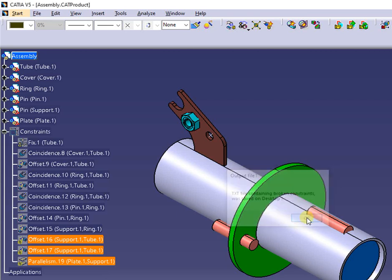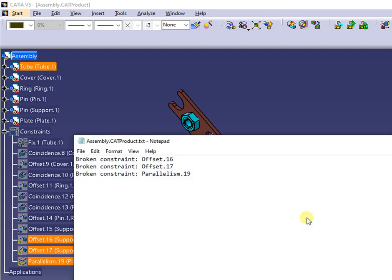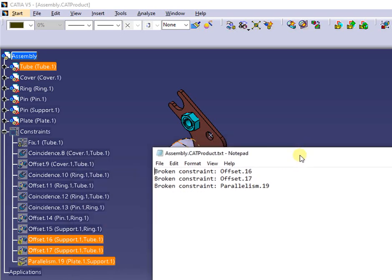This is useful in case of large assemblies with a lot of constraints in order to keep evidence of what should be repaired.